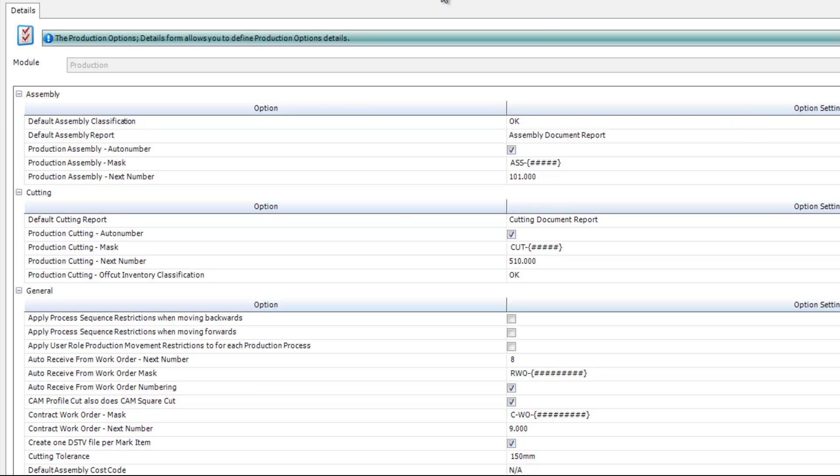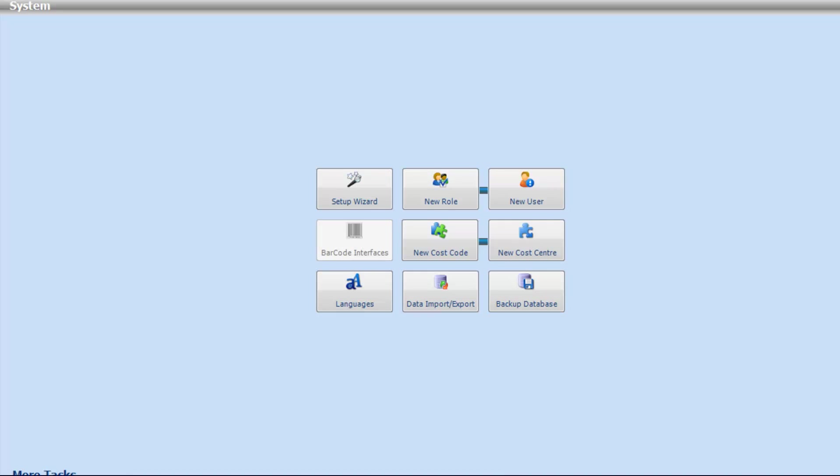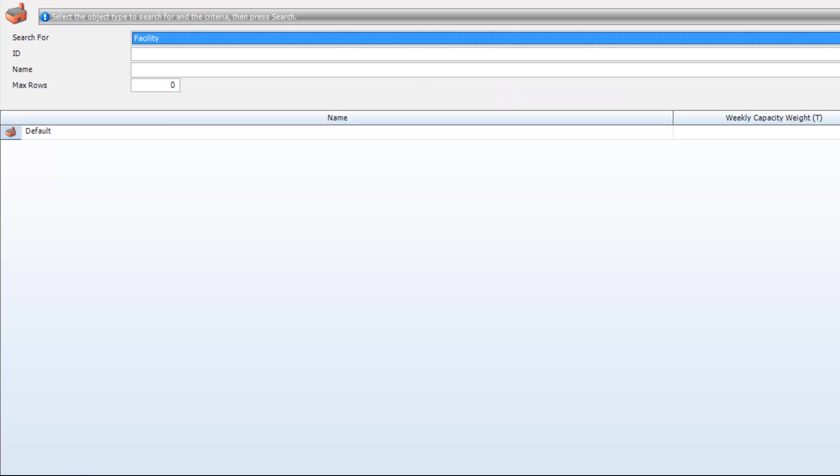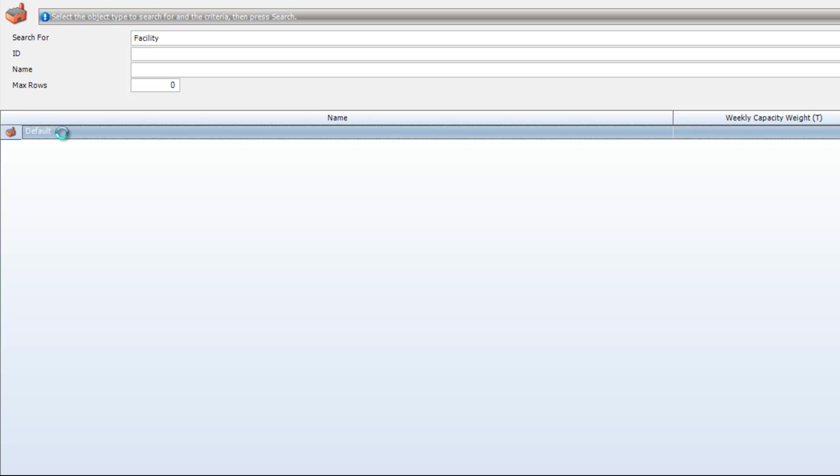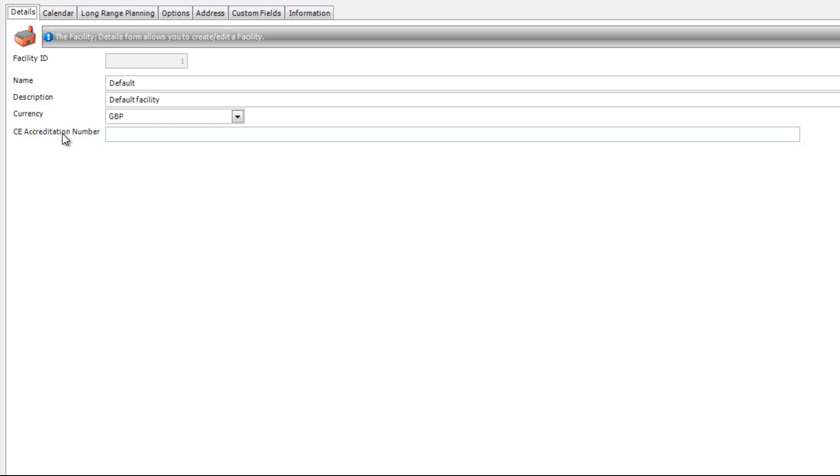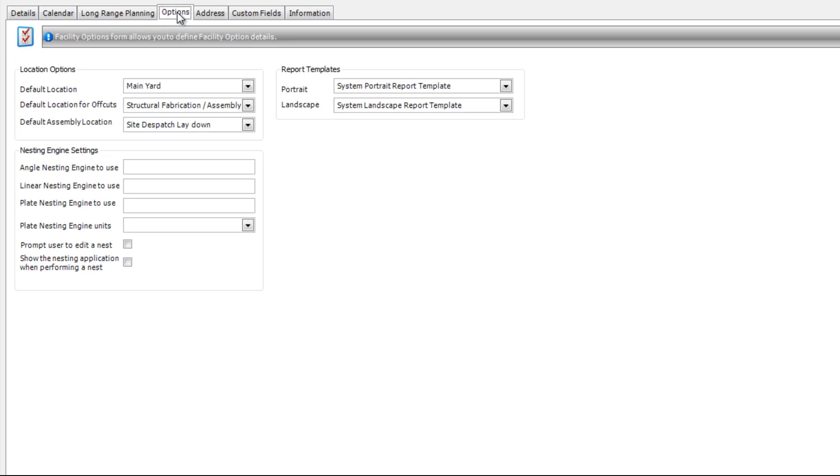We can also do this at facility level as well. Navigate down to the bottom left hand corner of the screen again and select system, and then facility. All of the facilities that you have available will then be shown within a grid style environment. Just double click on one of those and then select the options tab. Within here, you can choose to enter ProNest as the plate nesting engine to use. And then again, select save from the bottom right hand corner of the screen. Once that's done, the configuration is complete and the link between Strumis and ProNest is completed.